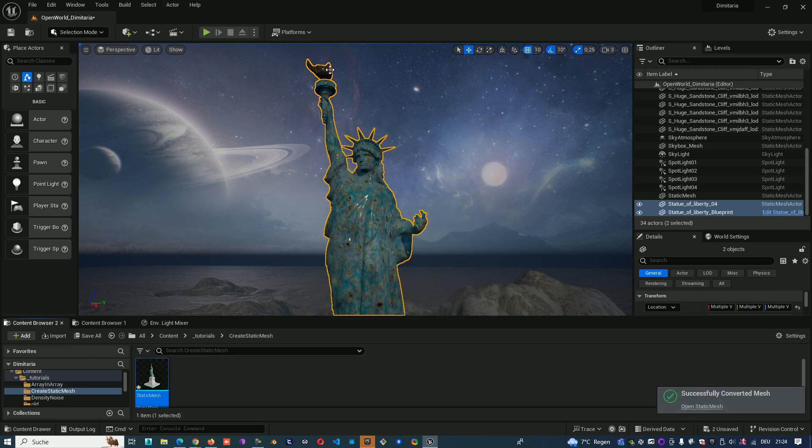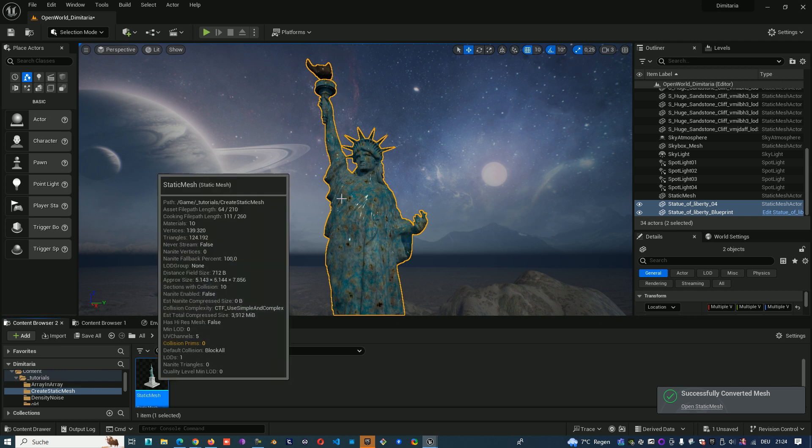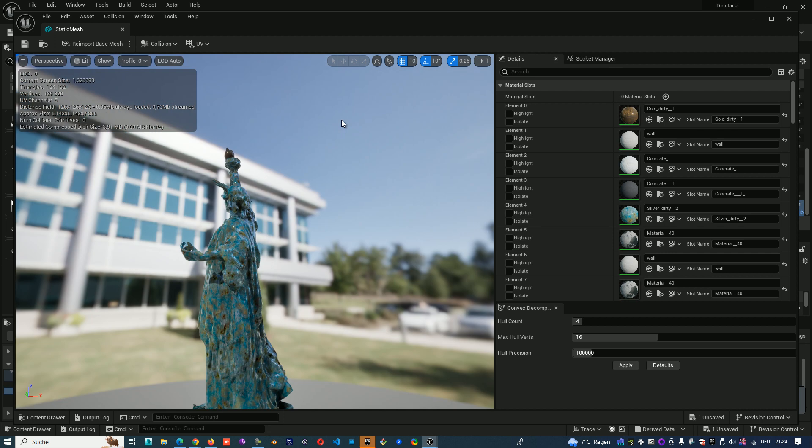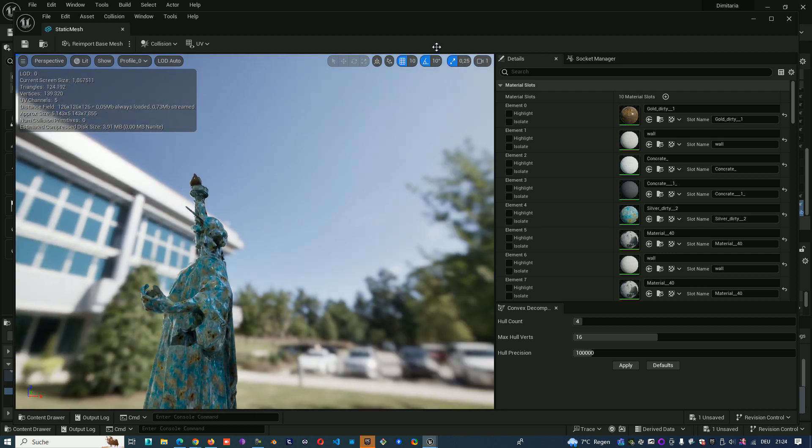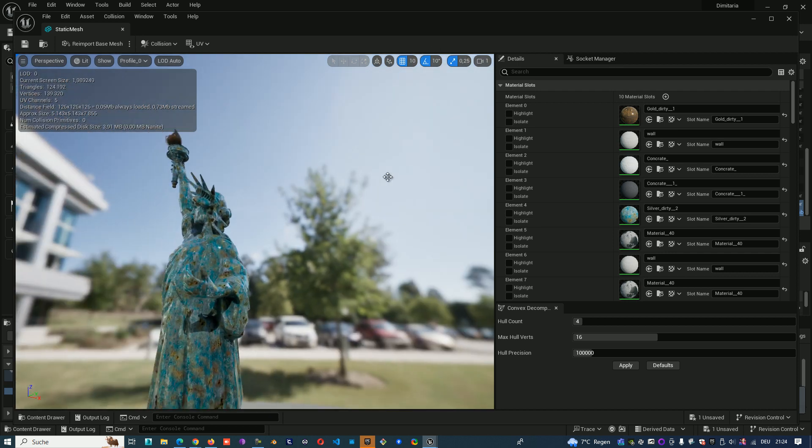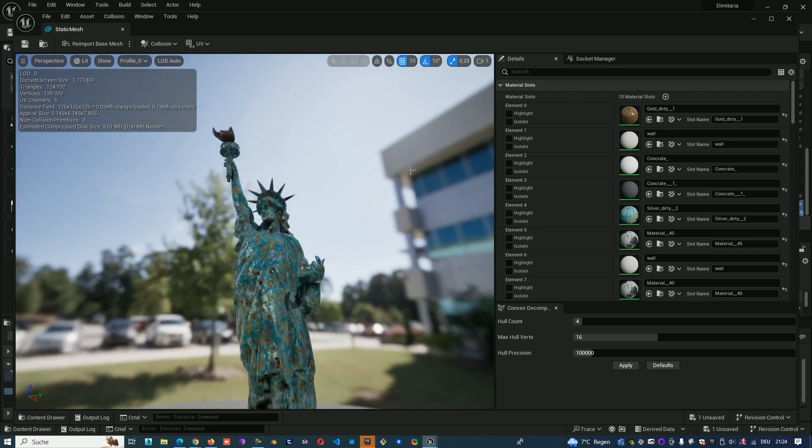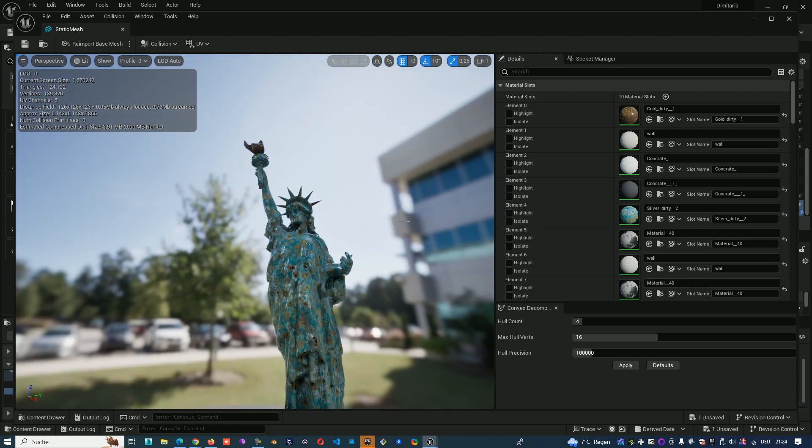So now we are here, save it and open it. Now we have both together as one Static Mesh.